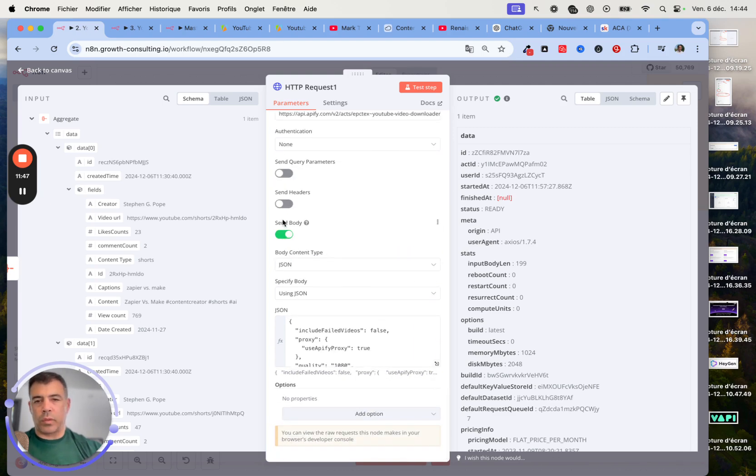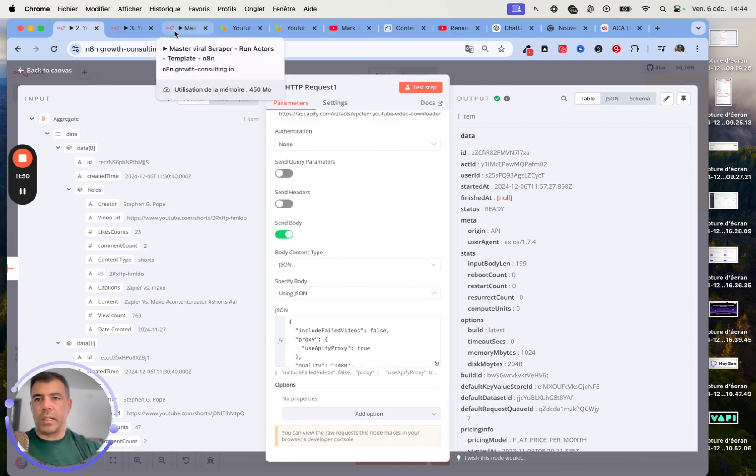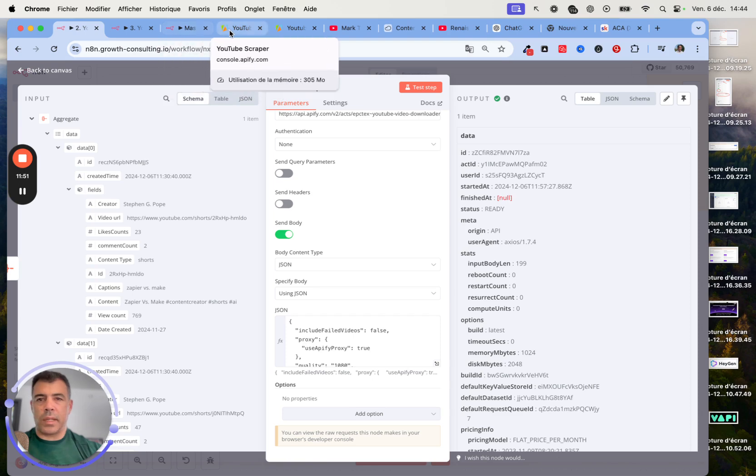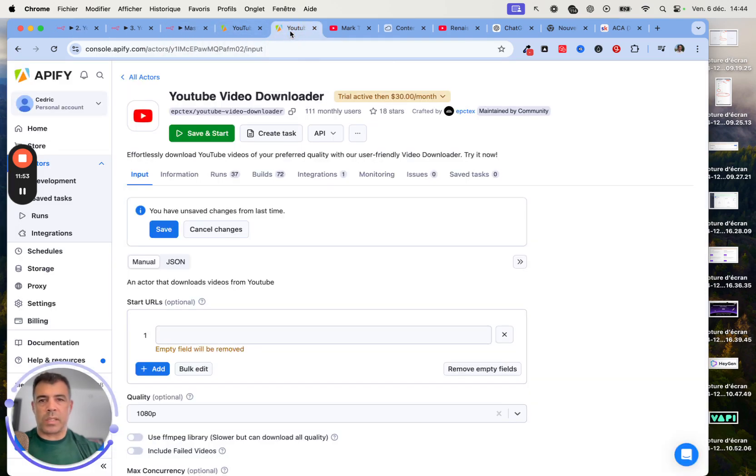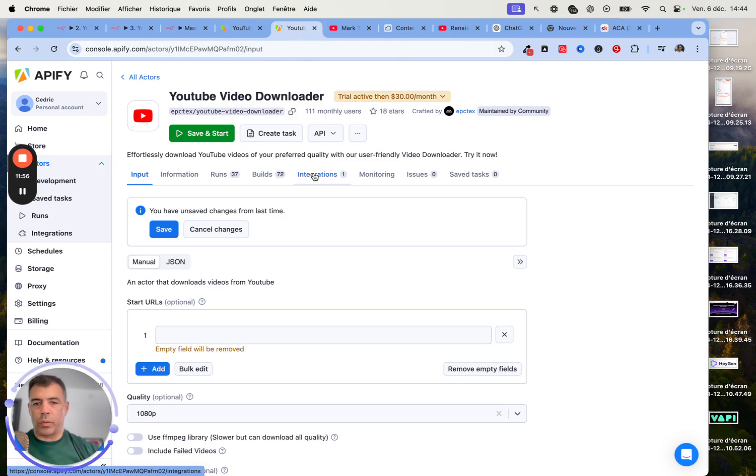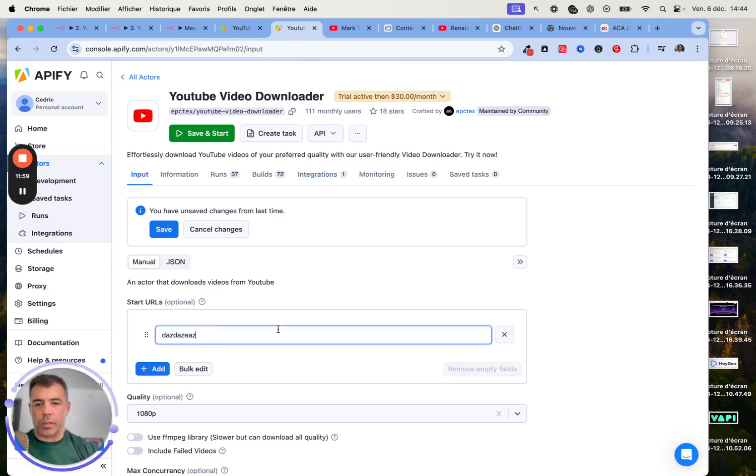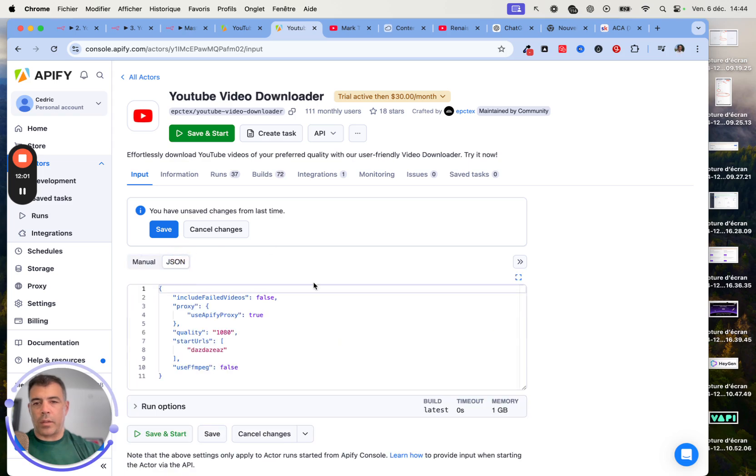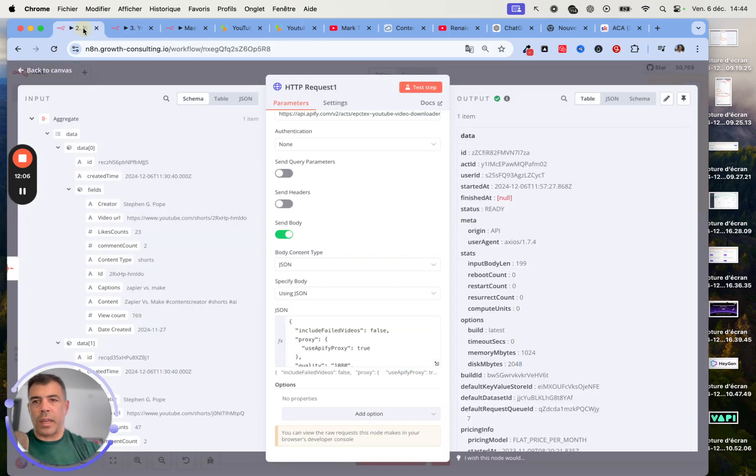Next, you want to toggle on body. Here you will see that this is really simple. It's exactly the same as previously. We are going to go to Start URL. Here you can just put anything. Then just go to JSON and copy this JSON code. Then just paste it in here.